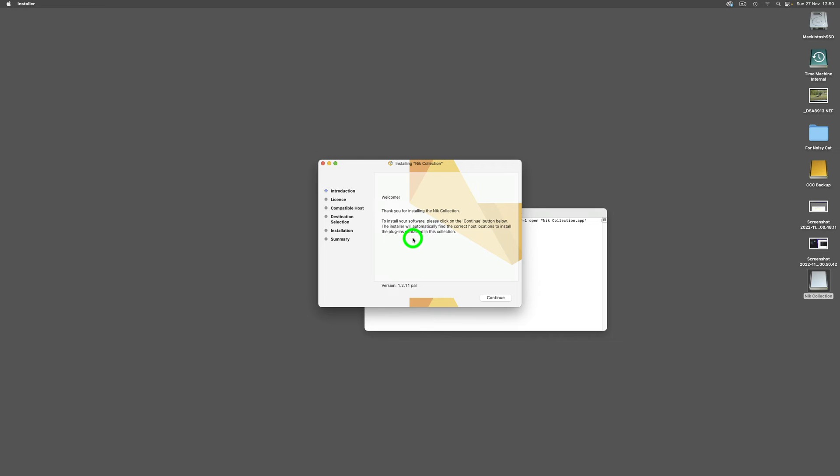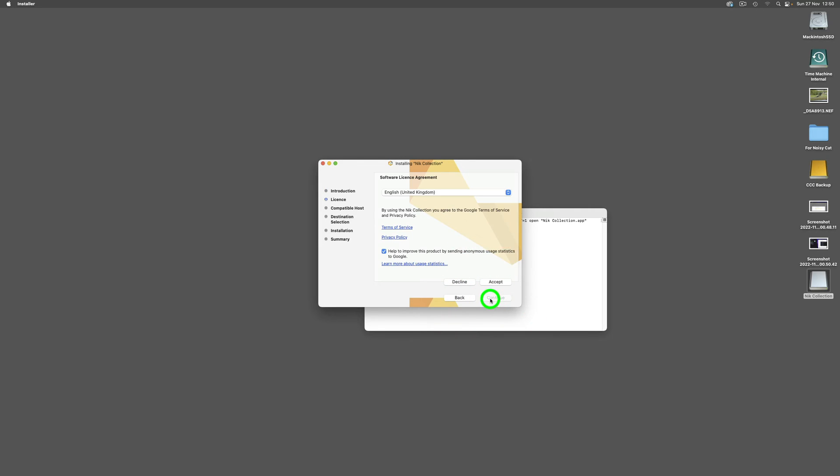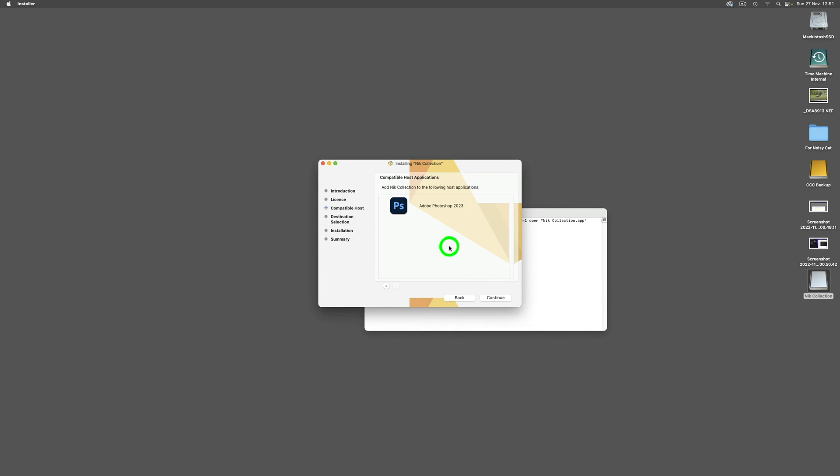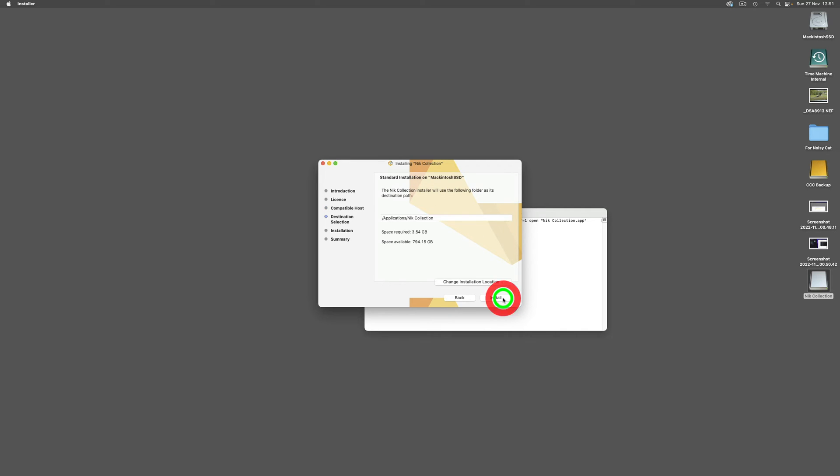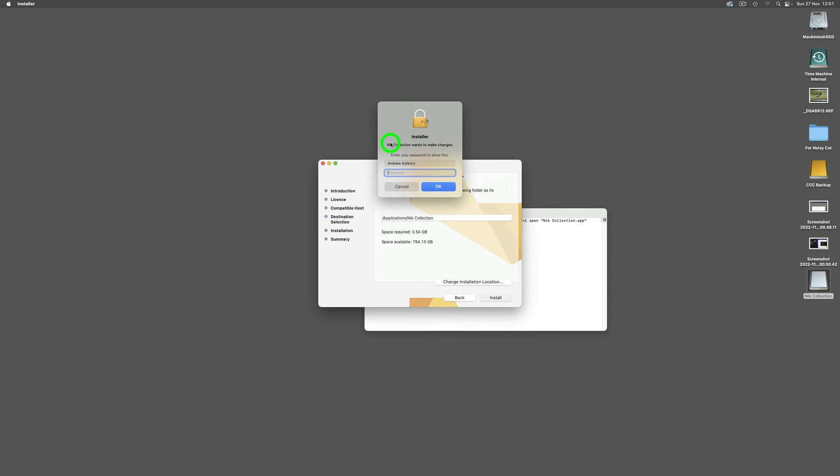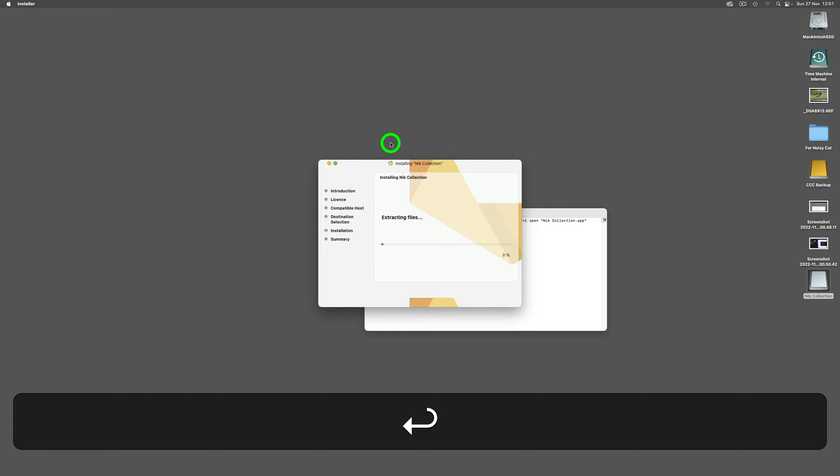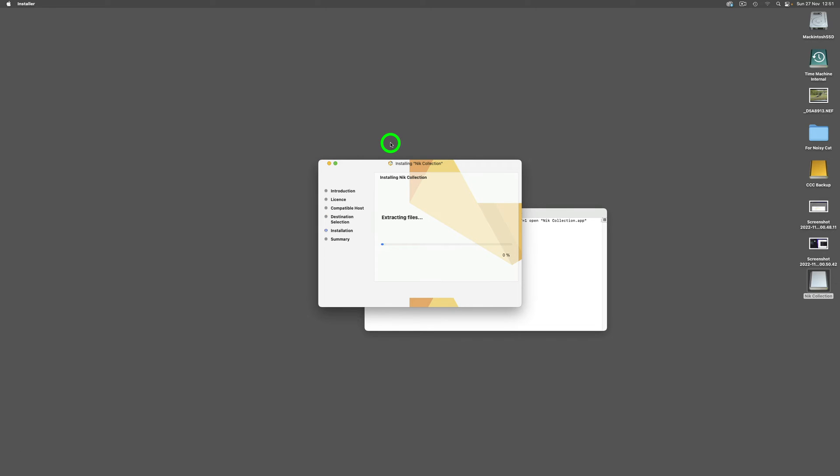We're going to hit Return and there it is. Nik Collection will open. Look at that, they'll come in. Thank you for installing the Nik Collection. We'll click Continue, I'm going to go for English United Kingdom, I'm going to accept. It's already found Photoshop 2023. I'm going to click Continue, then Install, and I need to put my password in.